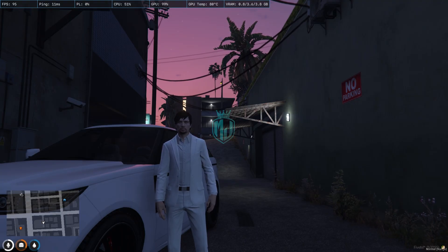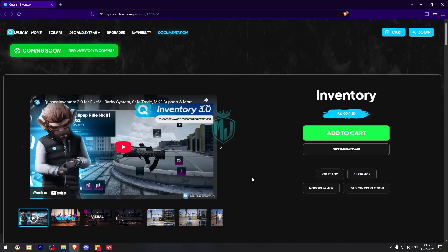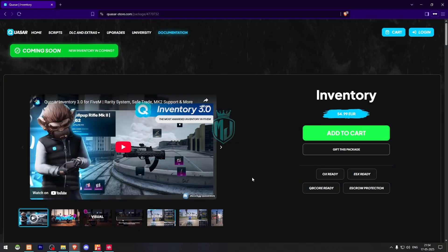First we need to download it from the link in the description box. The script is from Kazar — it's an advanced inventory script and it's getting an update very soon. For all scripts from the Kazar website, you get a 10% extra discount using the code 'mjdev', which I'll mention in the description box.